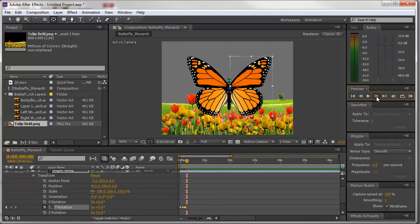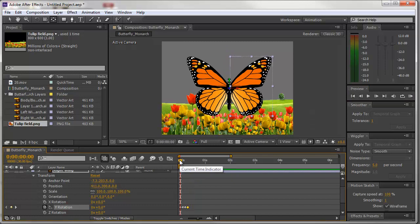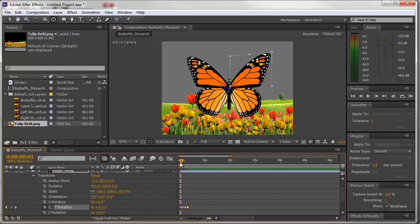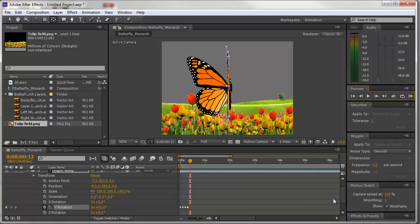I'll advance three more keyframes and bring the Y rotation back to zero. Then advance three more and type 93 degrees again. If I scrub this playhead — also called the current time indicator — I can see that I have two full flaps. I could continue doing this and create a constant flapping along the entire timeline, but it would be a lot of work. You could select all these keyframes and copy and paste them repeatedly — but there's a better way. We're going to create what's called an expression.